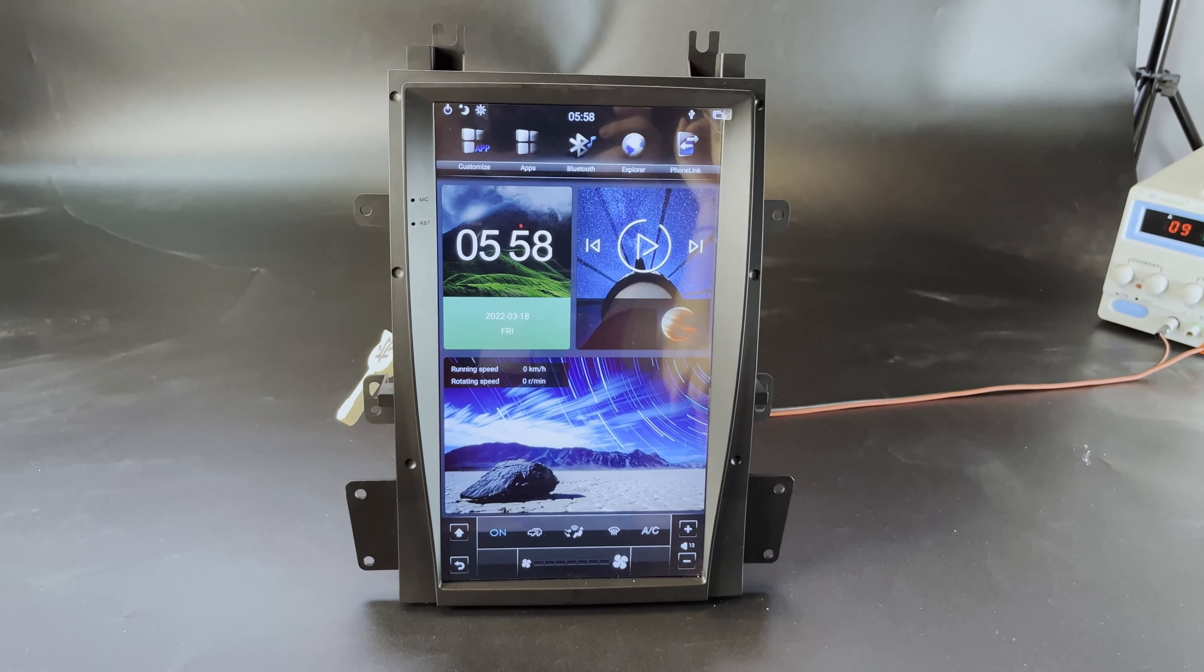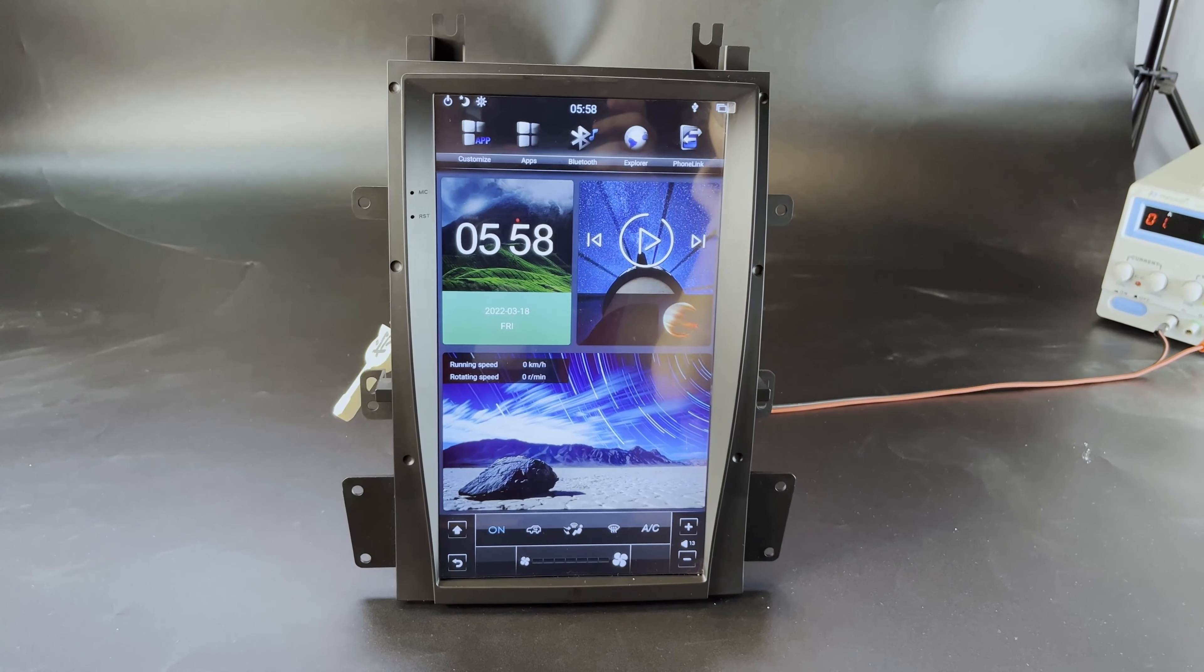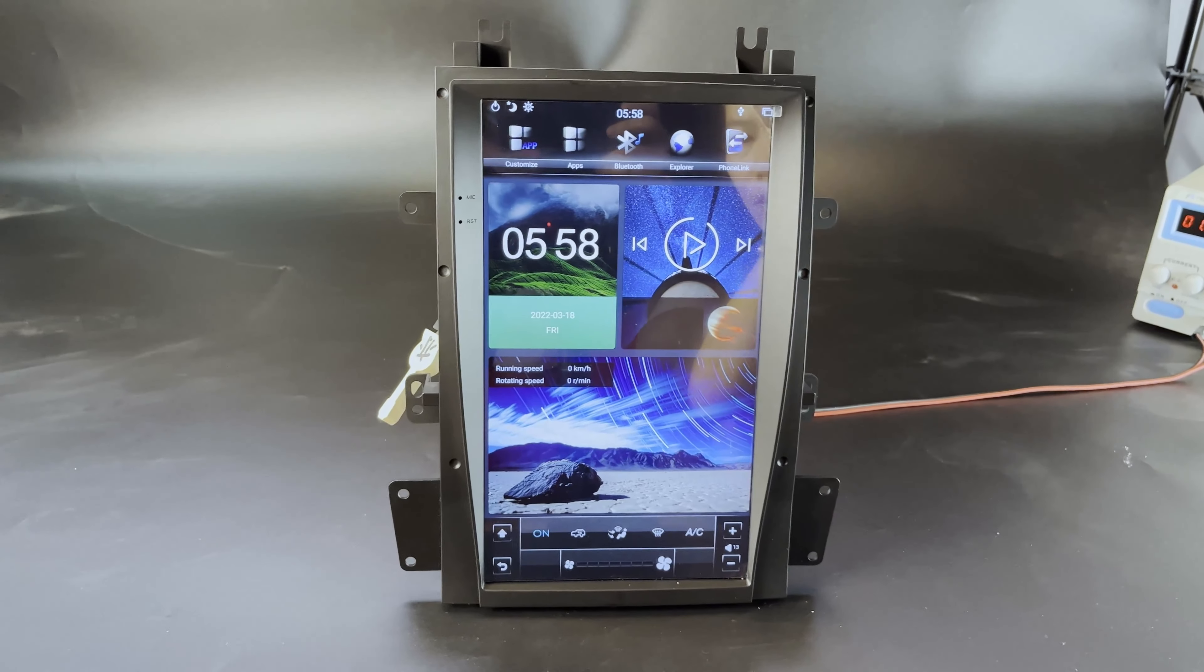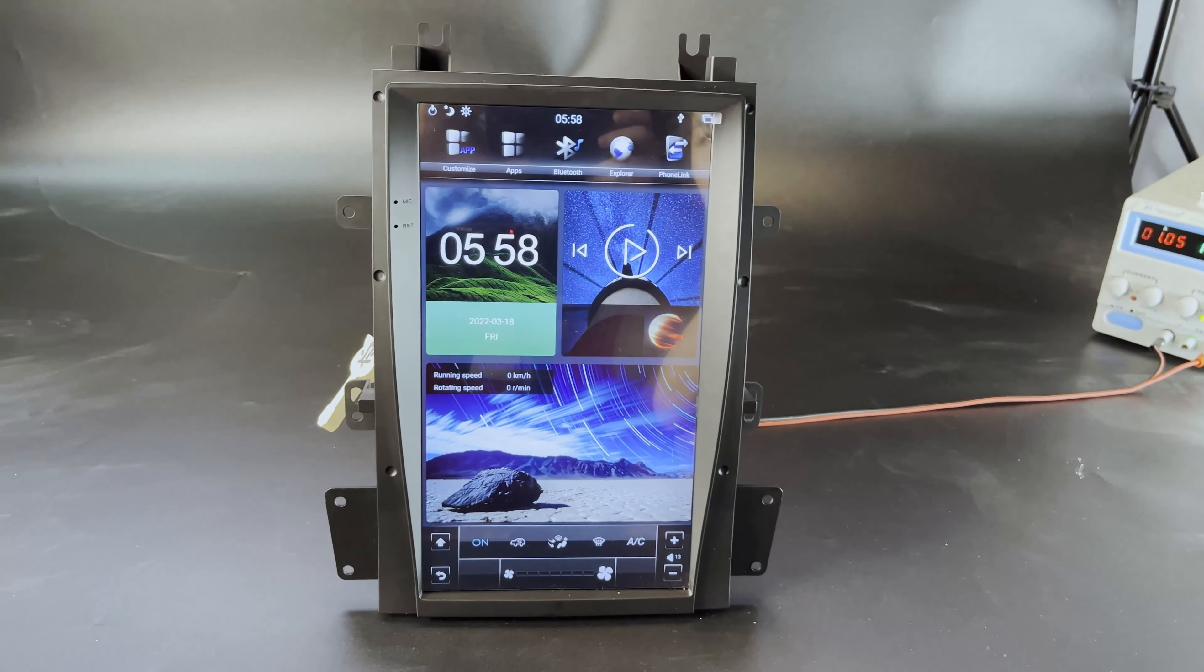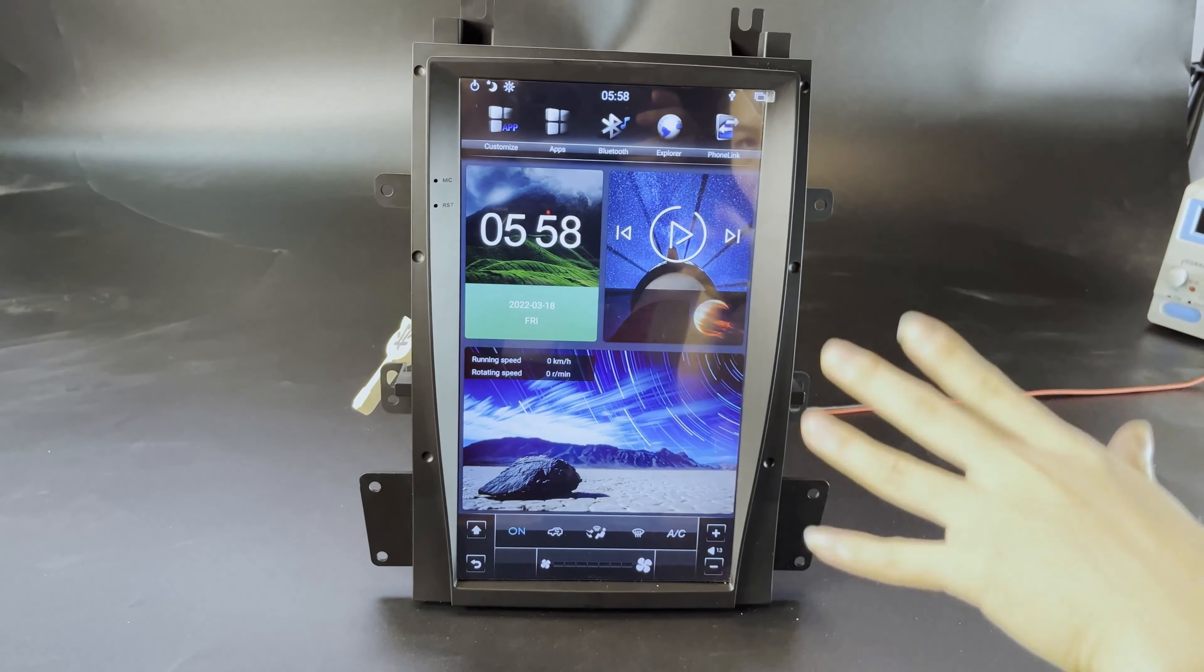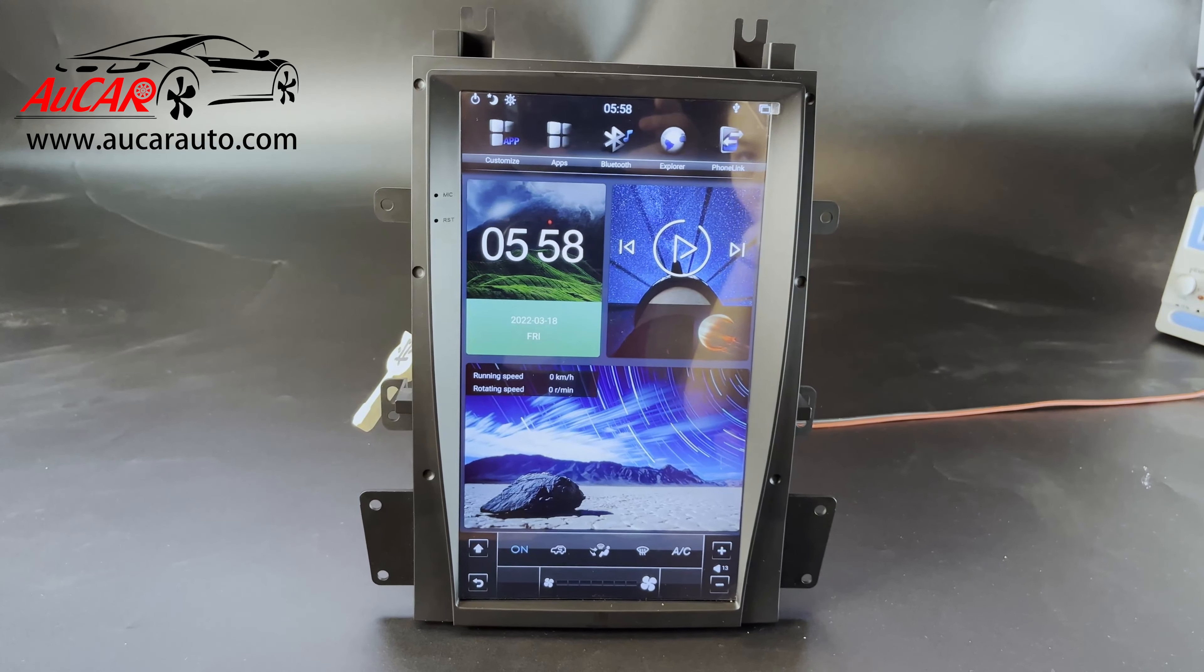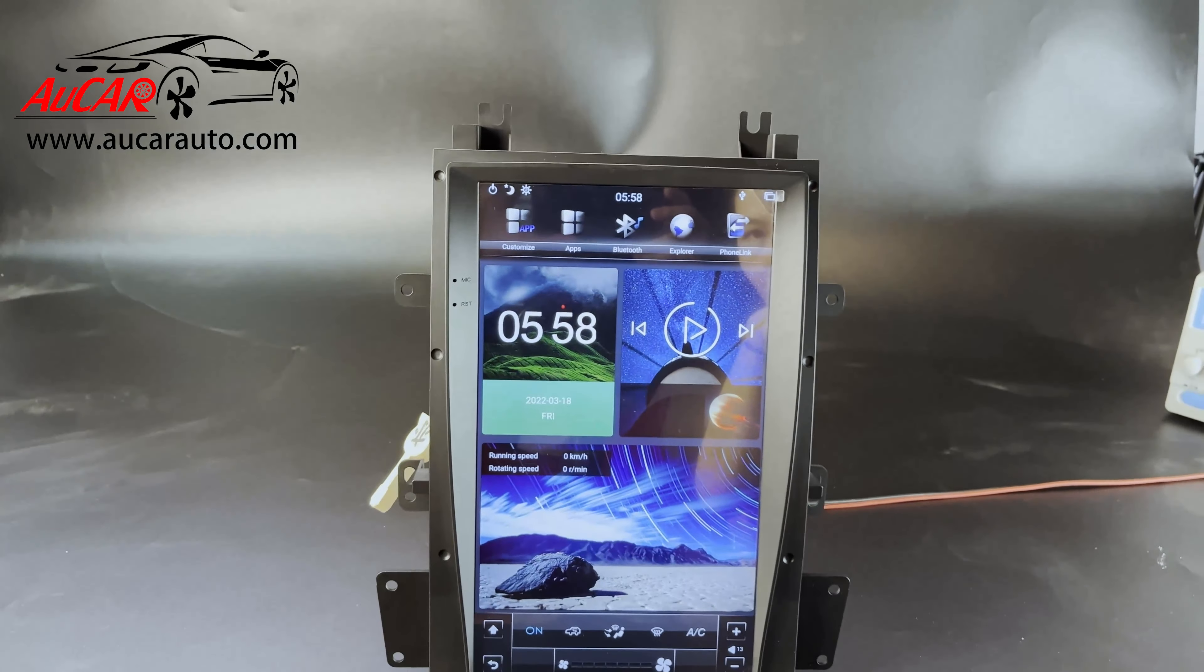Hi, this is a demonstration video for Cadillac Escalade 2006-2013. The screen size is 13.6 inch, which is brand new in market.